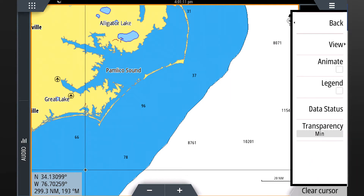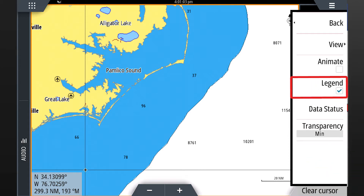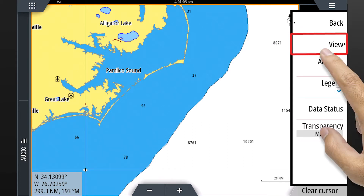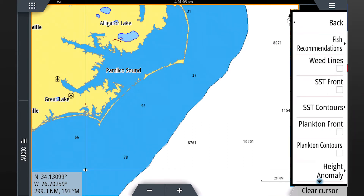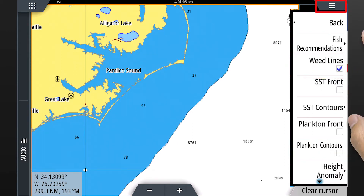At this point, we suggest turning the legend on, as you will find it useful while viewing fish mapping layers. Next, select view. This menu page shows the primary fish mapping layers. Select weed lines and press menu to view weed lines on the full screen.